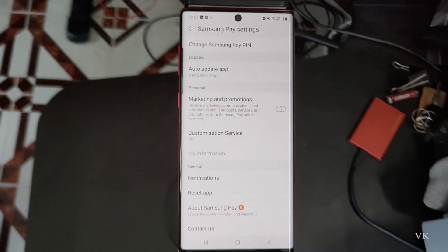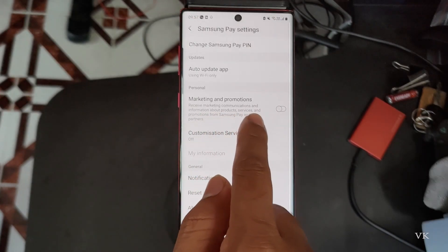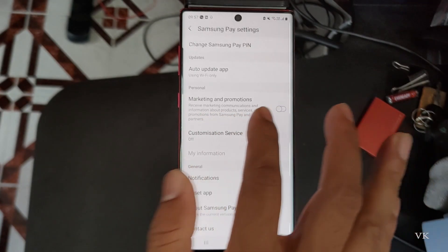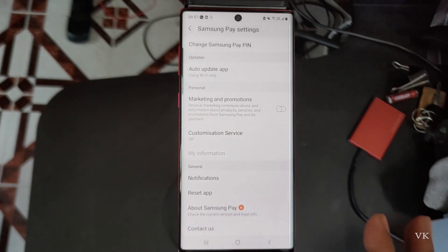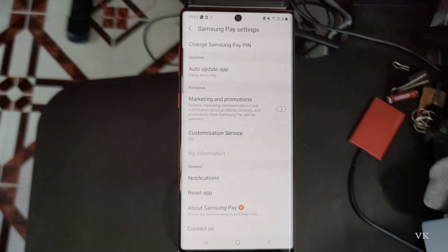You can see the options for marketing and promotions. You need to turn it off — 'receive marketing communications and information' — simply turn it off. After doing this, there will not be any ads popping up.